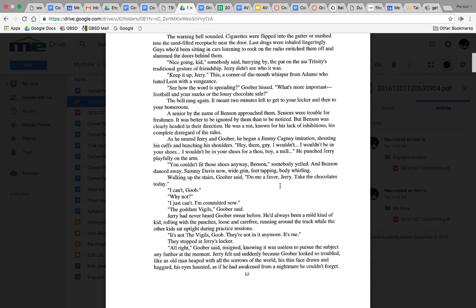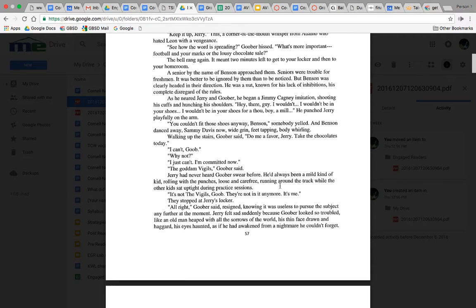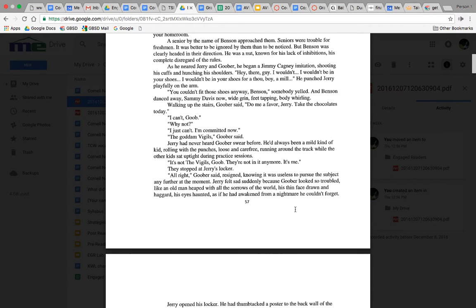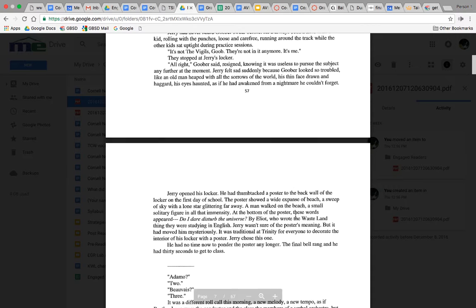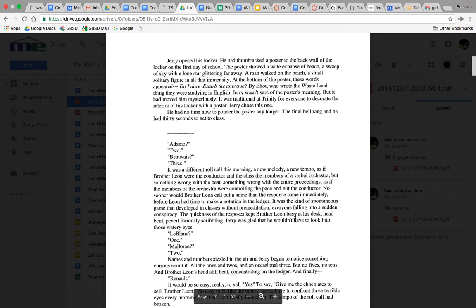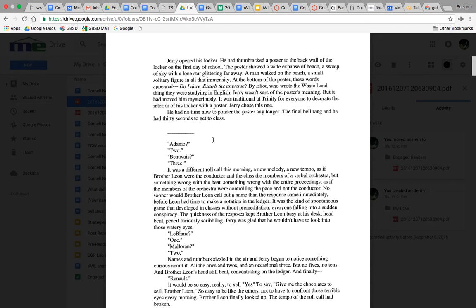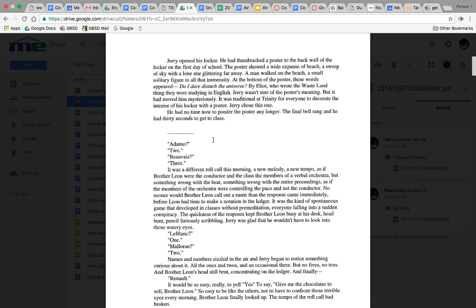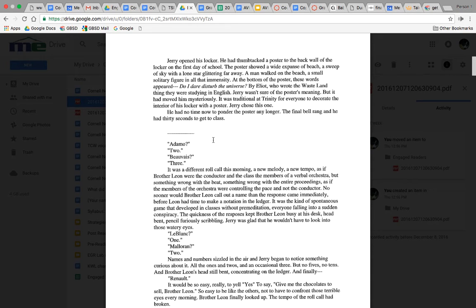They stopped at Jerry's locker. Jerry opened his locker. He had thumbtacked a poster to the back wall of the locker on the first day of school. The poster showed a wide expanse of beach, a sweep of sky with a lone star glittering far away. A man walked on the beach, a small, solitary figure in all that immensity. At the bottom of the poster, these words appeared: 'Do I dare disturb the universe?' by Eliot, who wrote The Waste Land.